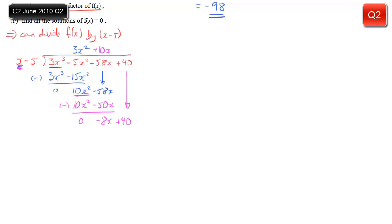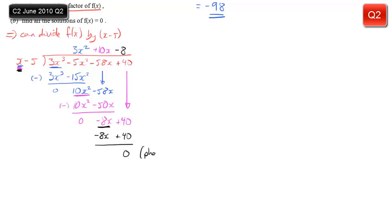Bring down the 40 from the top. One more iteration: how many times does x go into minus 8x? Minus 8 times. Multiply minus 8 by x to give minus 8x, and multiply minus 8 by minus 5 to give plus 40. The last bit is always just to check — if you know it's a factor, the remainder should be 0. And it is. So I've divided by x minus 5, which tells me I can rewrite f(x) as x minus 5 times the result of the division.